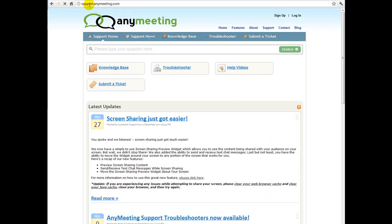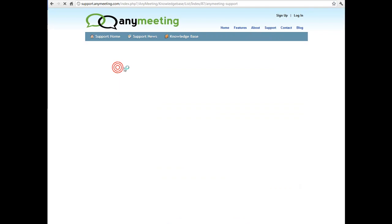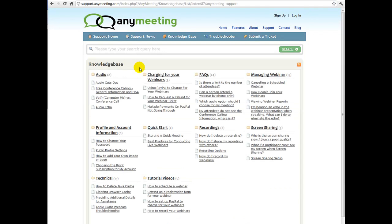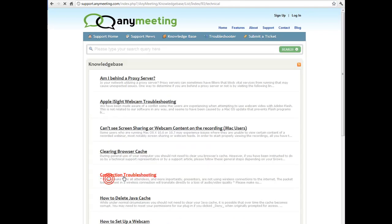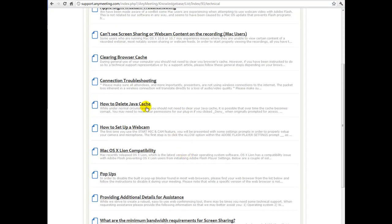Once you're at the site, just click on knowledge base, click on the technical section, and you should see an article titled How to Delete Java Cache.